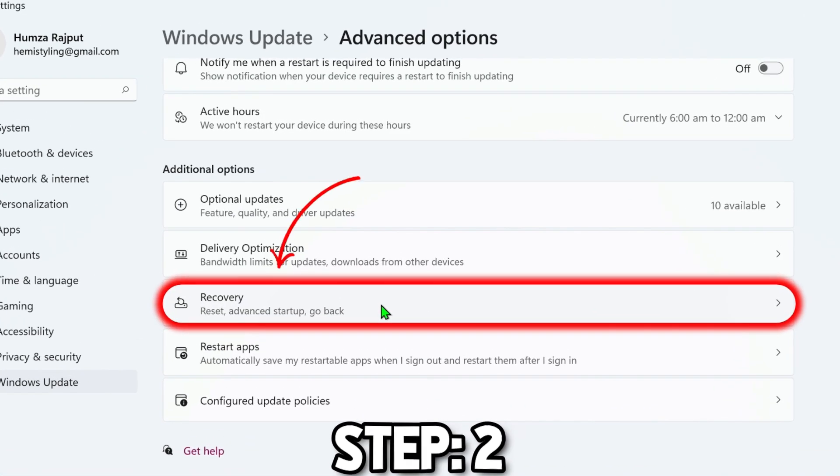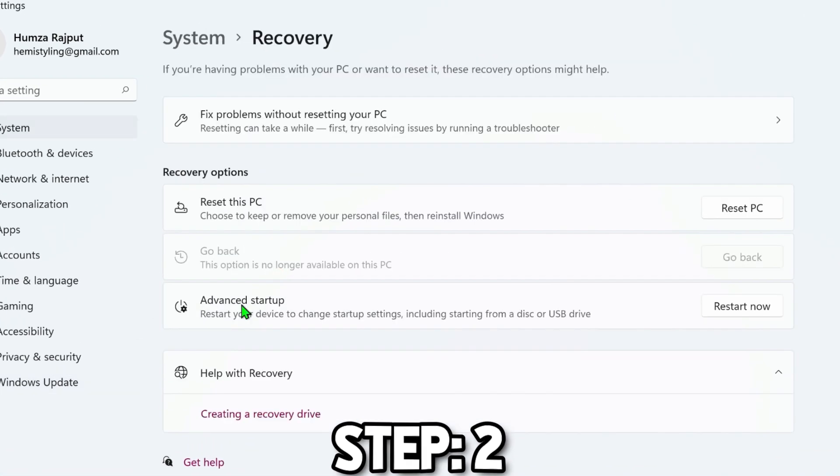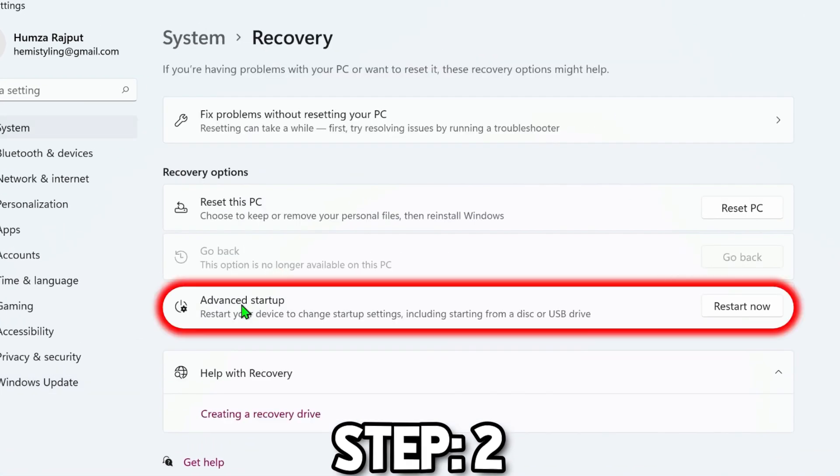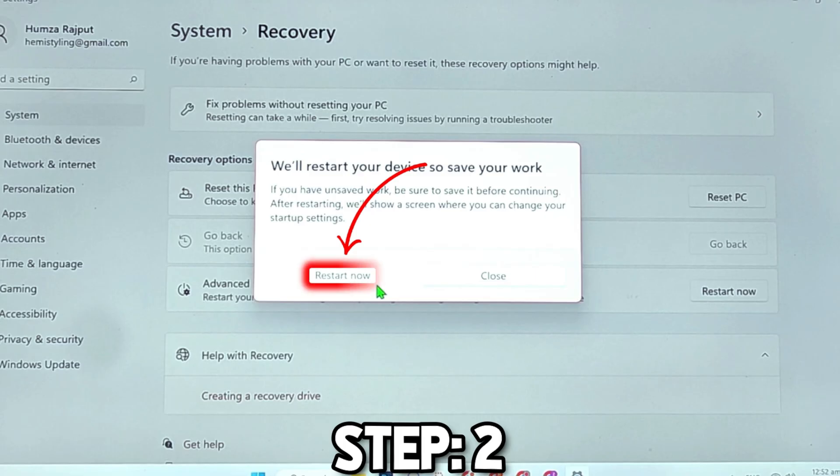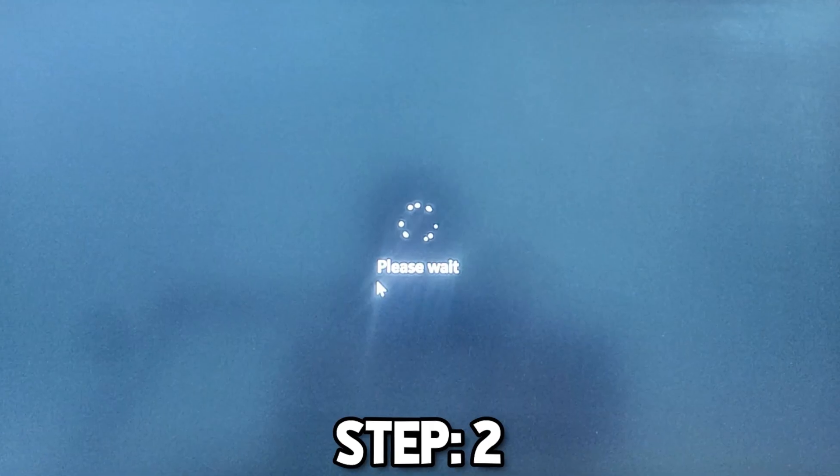You will find Recovery here. Open it and from Advanced Startup, you will find Restart Now. Click on Restart Now and confirm it.